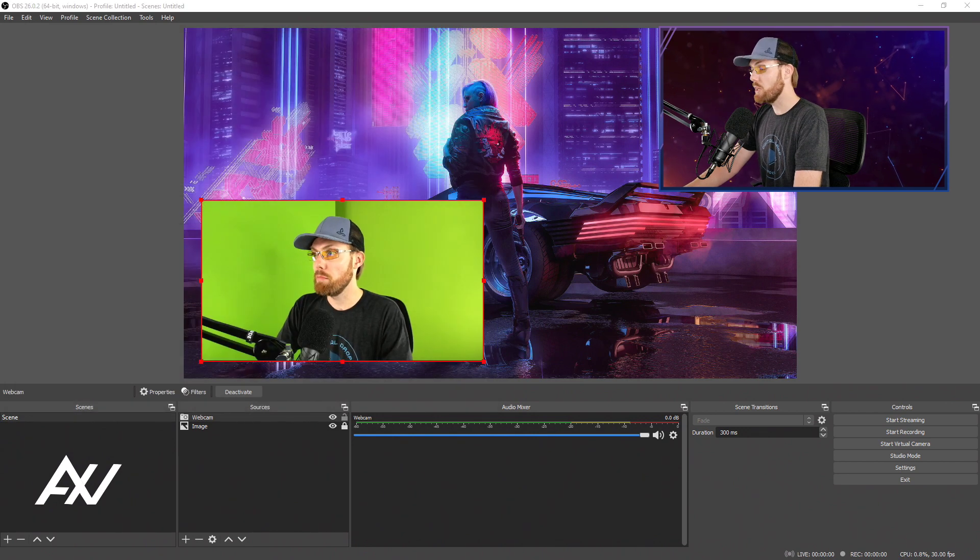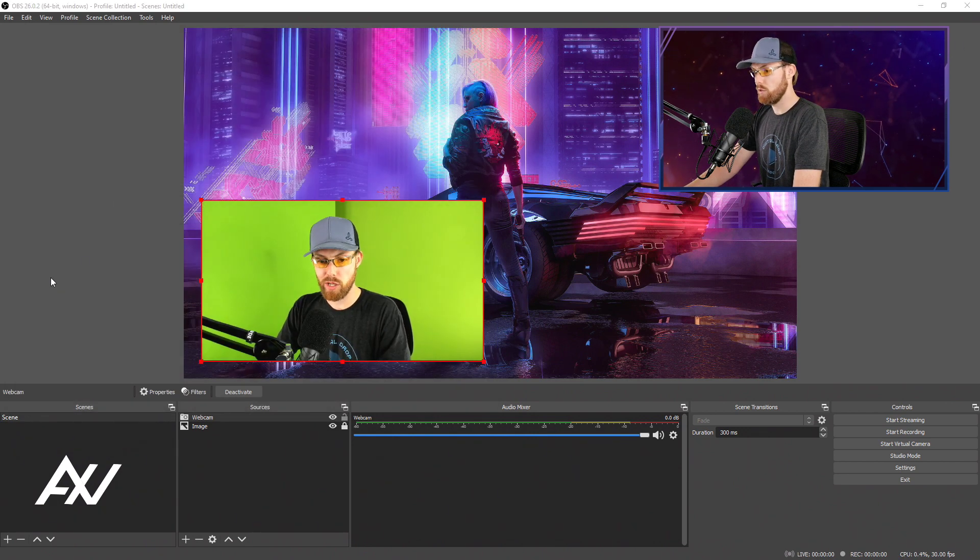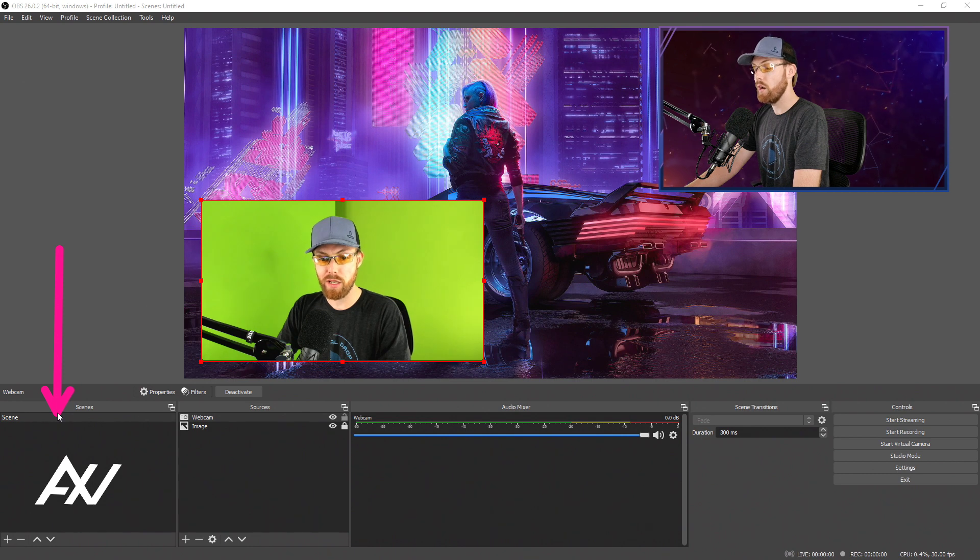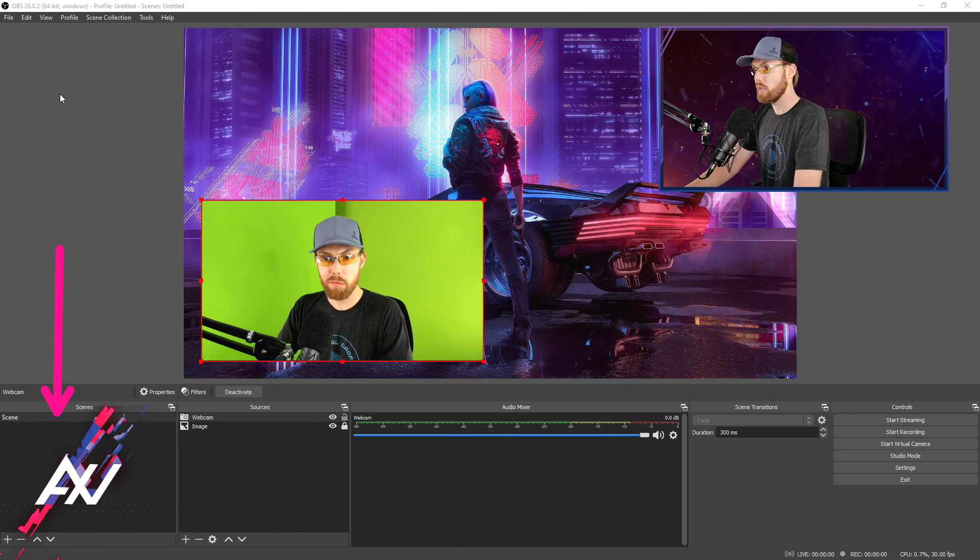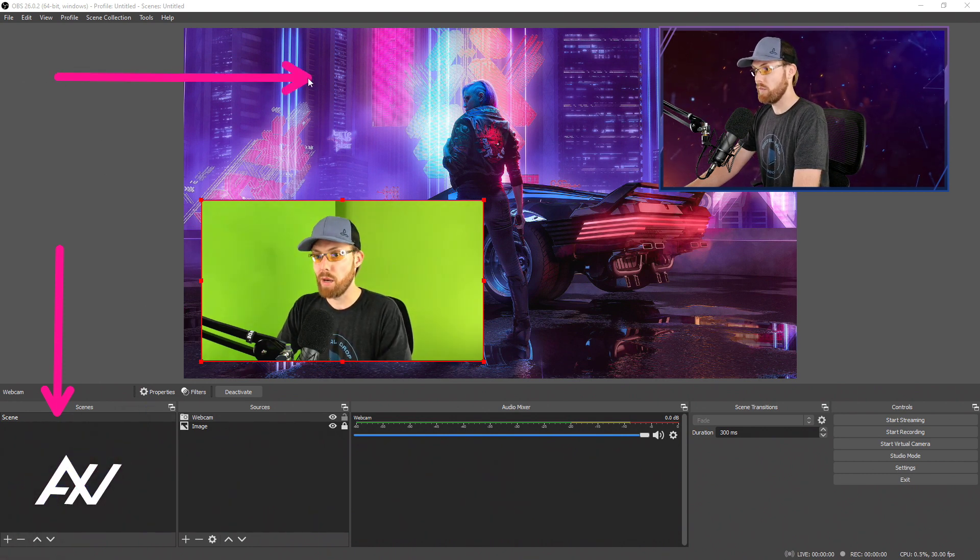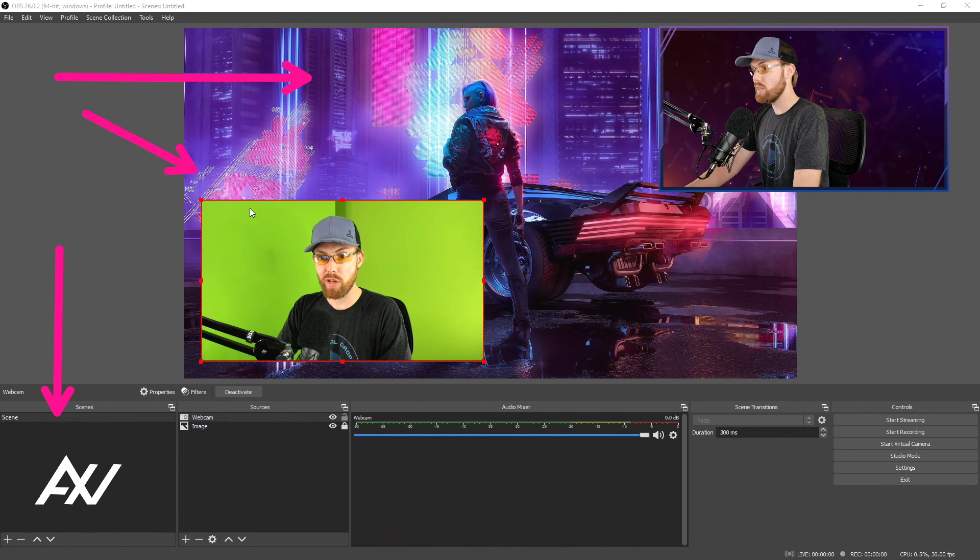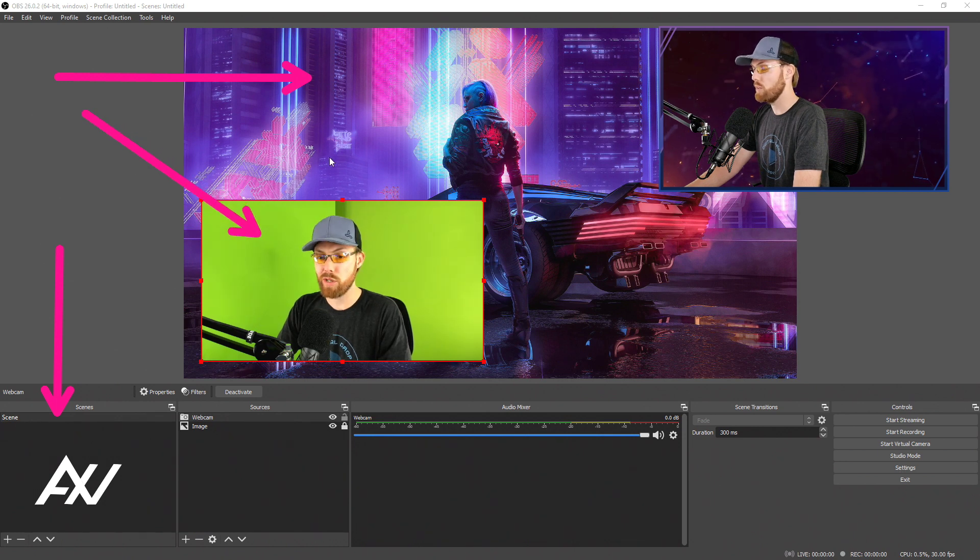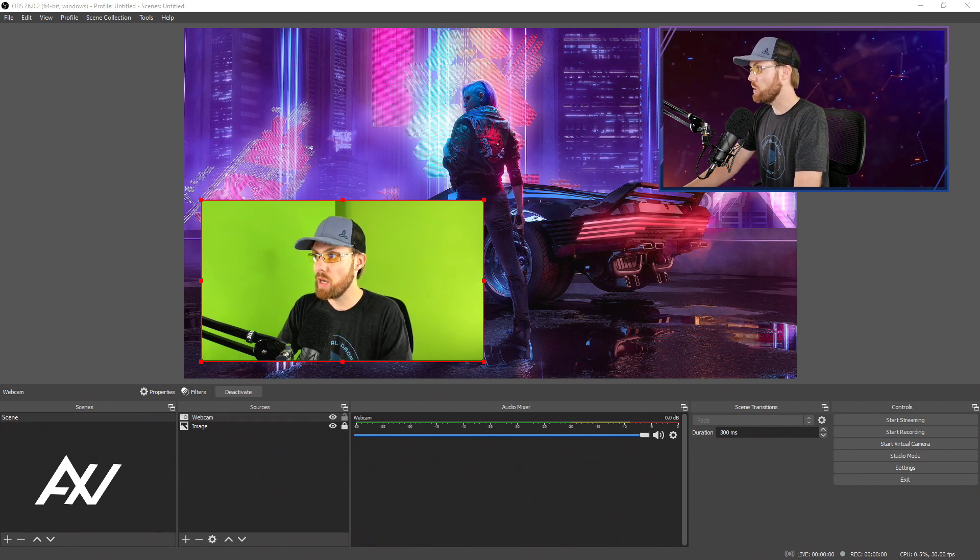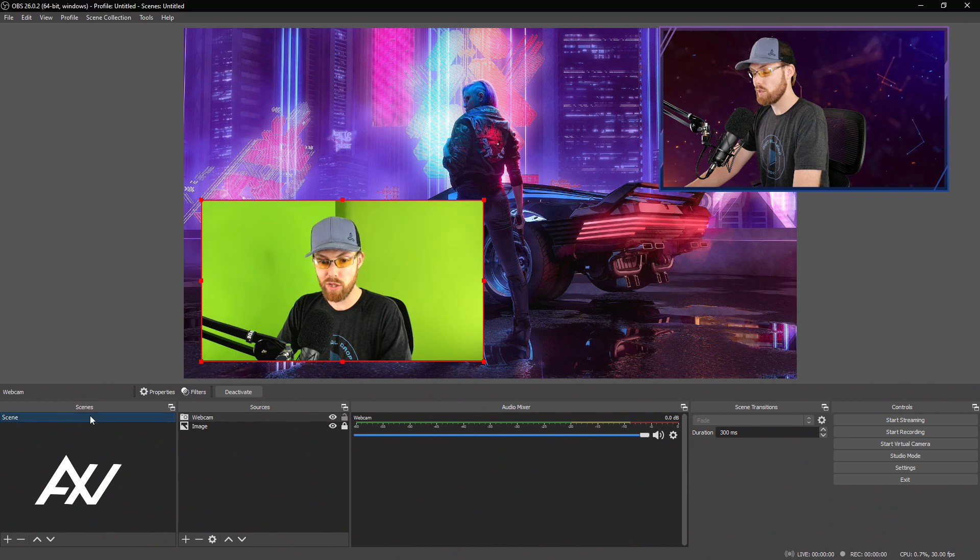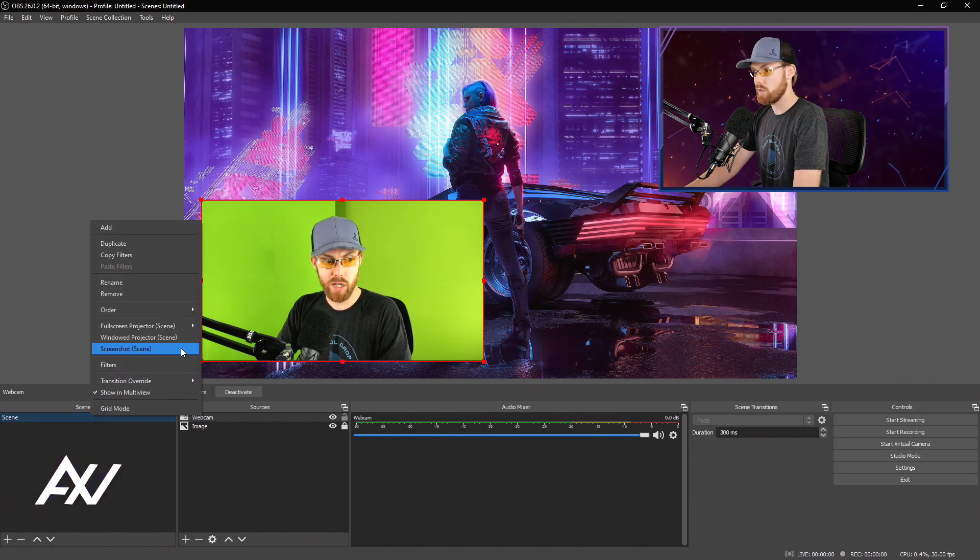All right, there are two main ways to take screenshots in OBS. If you want to take a screenshot of the entire scene, meaning in this example, I both have an image here and I have a webcam. If you want to take a screenshot of all of that combined, what you do is you go to the Scene section, select your scene, right-click, and go to Screenshot Scene.